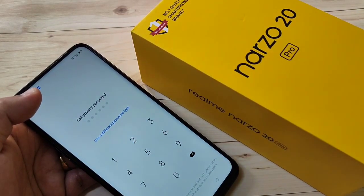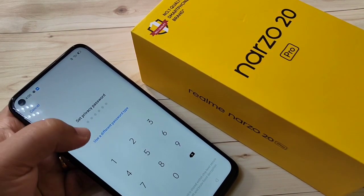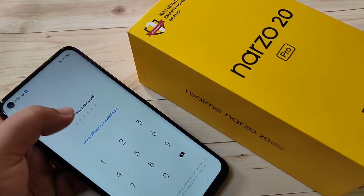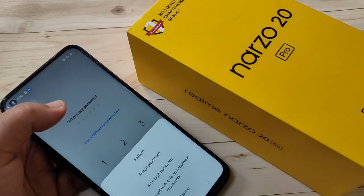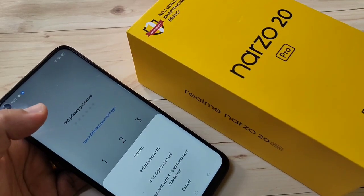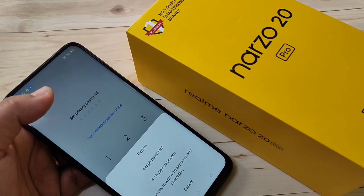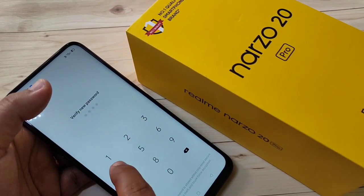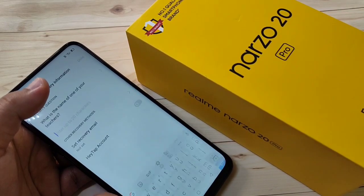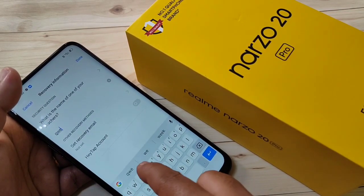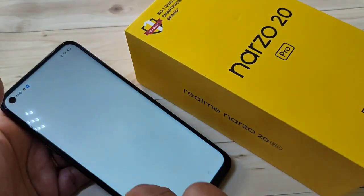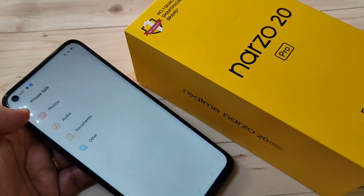First we need to set a privacy password. Tap on Set Password. By default you enter a six-digit password, but if you want a different type, select that option and choose from the list. Here I am going to set a four-digit password. Enter it, confirm it, then enter the answer to the security question and tap Done.